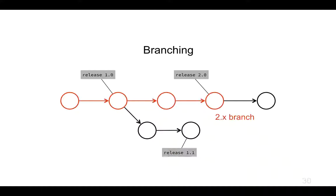If I check out the 2.x branch and make some changes, then it can fork off and we'll get another parallel line of development.